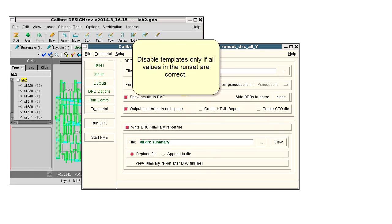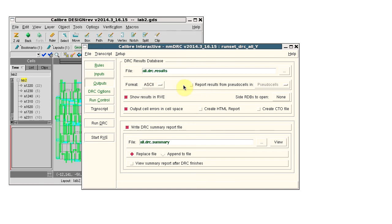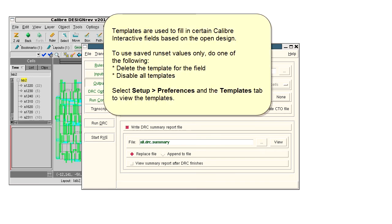The method to disable templates works if all the values in your runset are correct. In summary, templates are used to fill in certain fields based on the open design. If you want to use only saved runset values, you can either delete the specific template or disable templates completely.